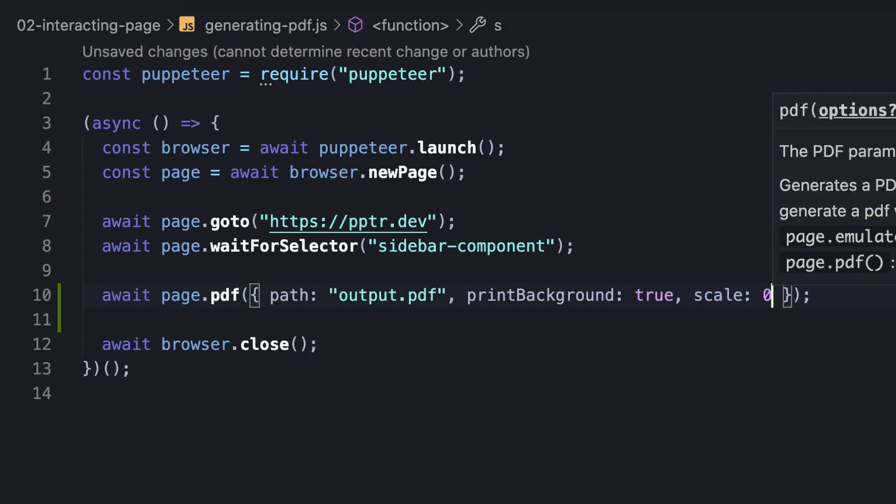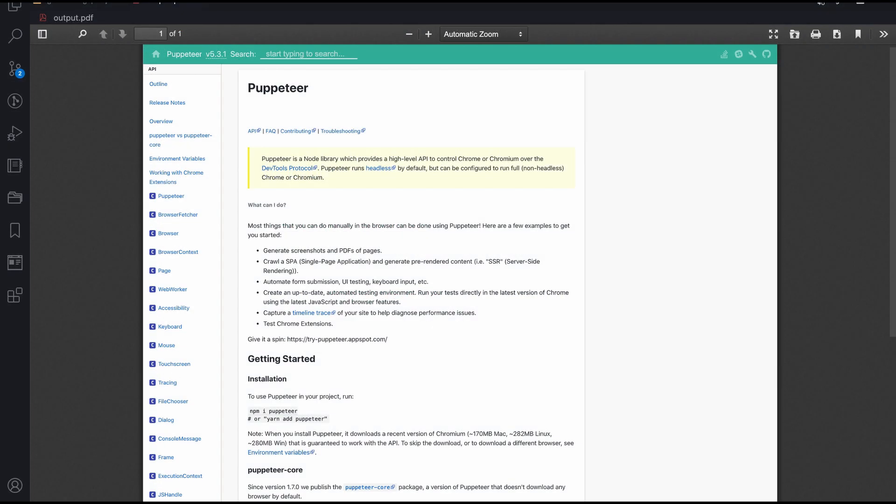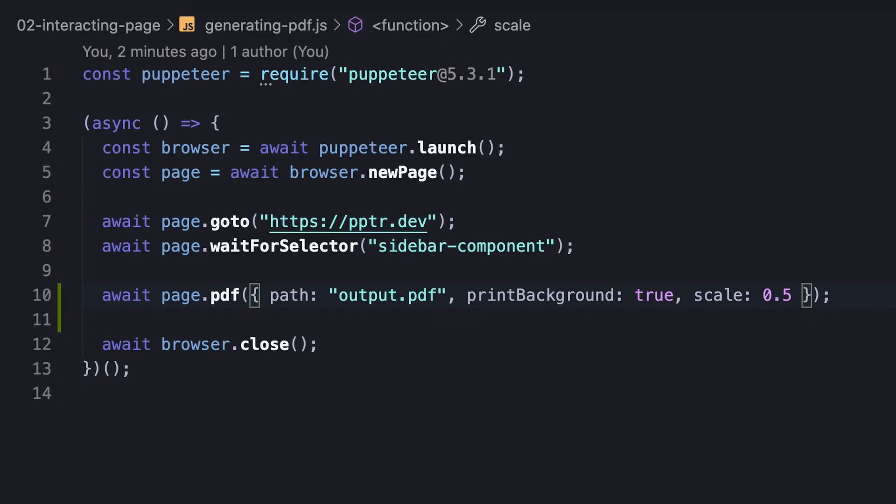As an example, we set a scale of 0.5, and the result is that the document has actually reduced 0.5 of the original size. So we know how to scale the document, but we might ask ourselves, what about the measurements of the paper itself?